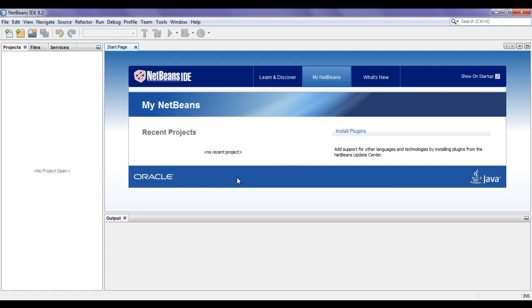NetBeans is integrated with different software tools like Editor, Profiler, and Debugger. If you have installed NetBeans as a complete package, you get Editor, Compiler, Profiler, Debugger, and many other essential tools required to develop a variety of Java applications.